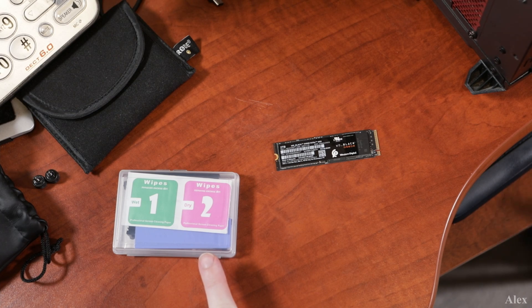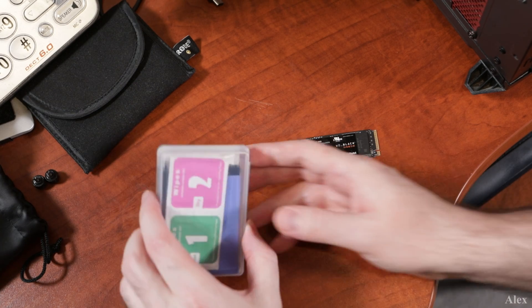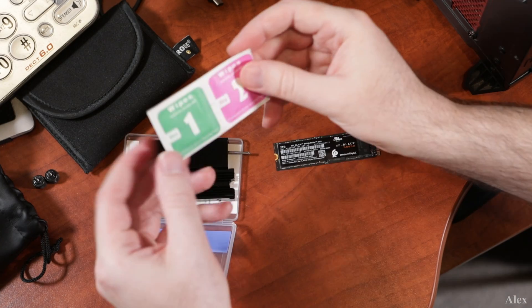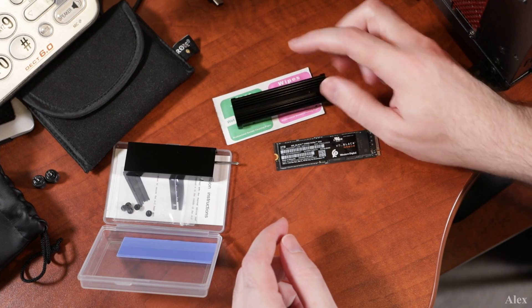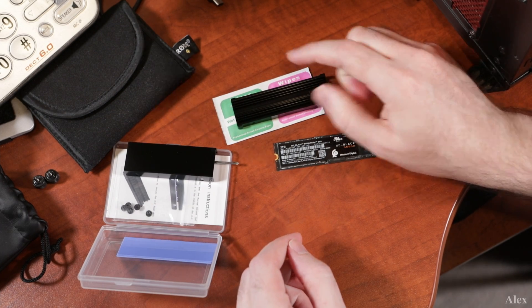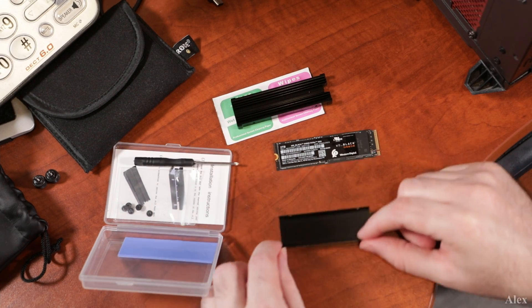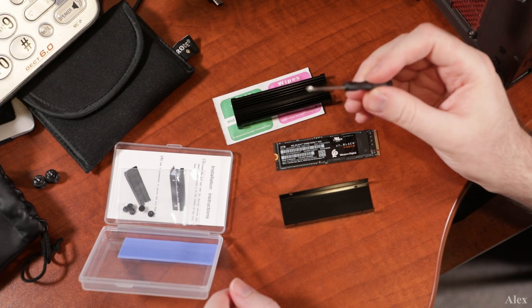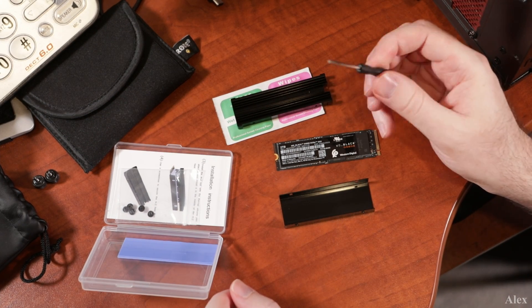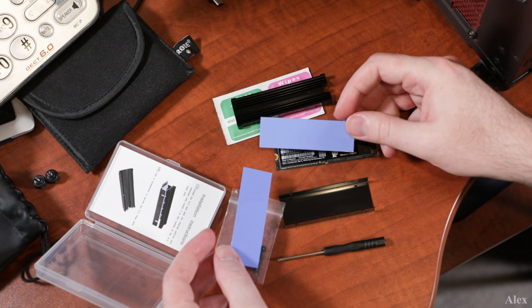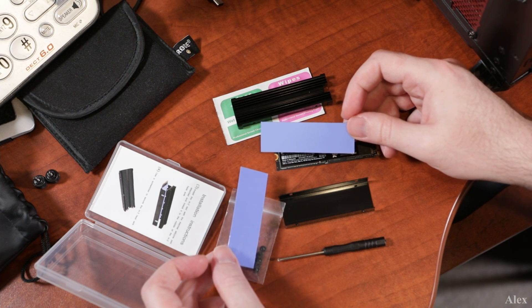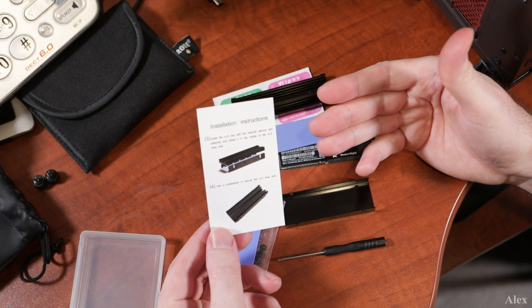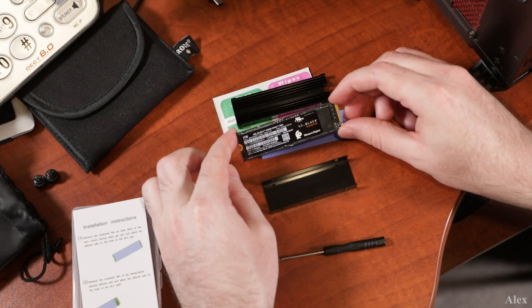Let's see what's in the box. We have some wipes to remove the dirt, heatsink top part, heatsink lower part, a small screwdriver, five screws, heat pads to transfer the heat, and of course the instructions.